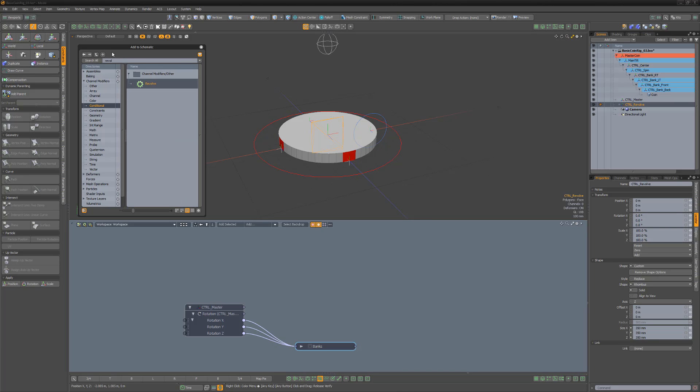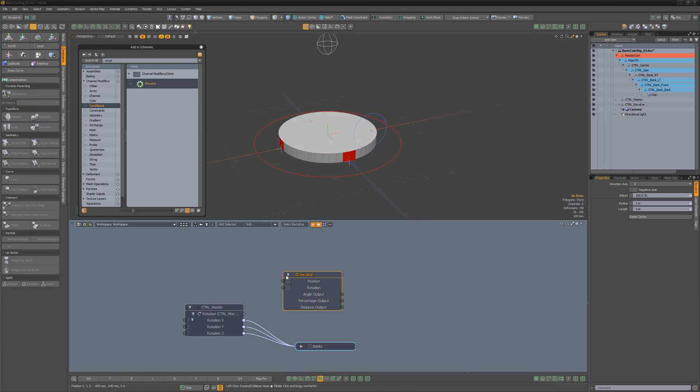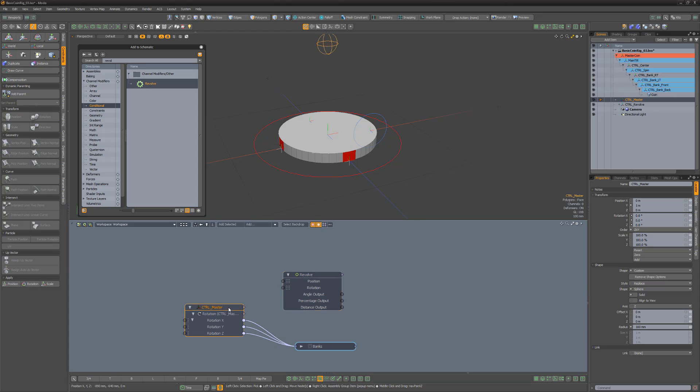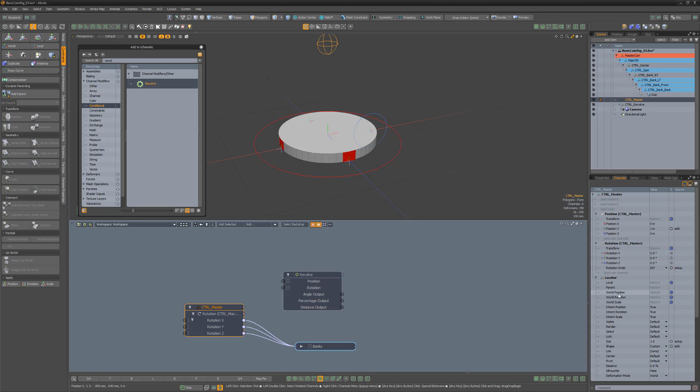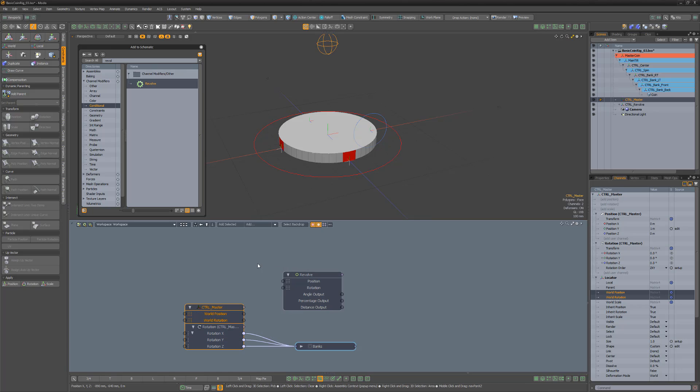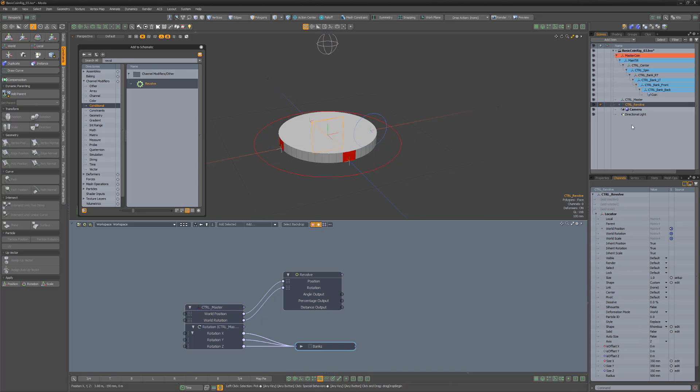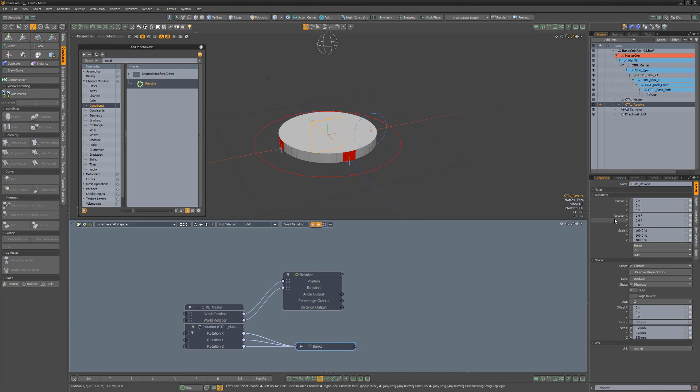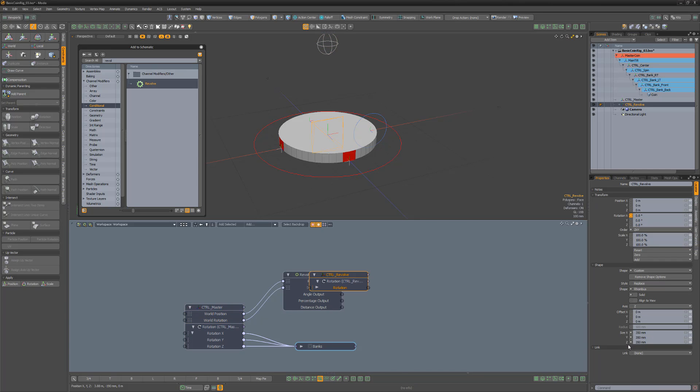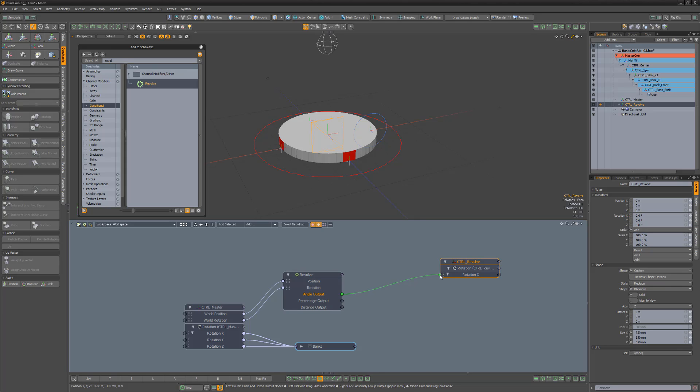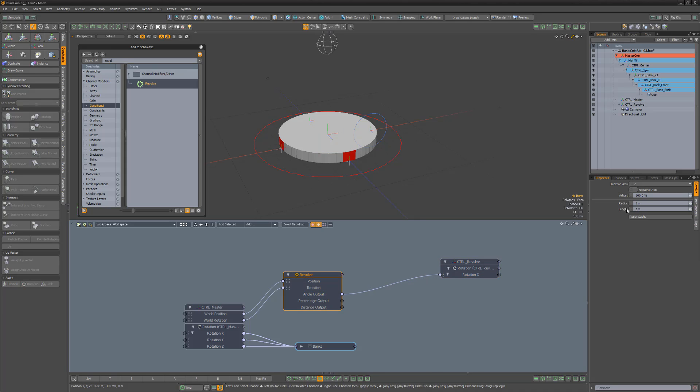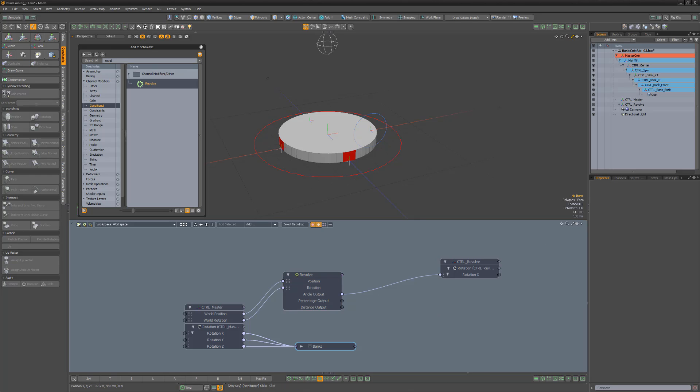Next, add a revolve modifier to the schematic viewport. This modifier is often used to rig wheels on a vehicle as it computes a rotation value from a given radius and a percentage traveled along a specified length. Add the world position and rotation channels for the master locator and connect them to the revolve modifier. Add the revolve locator's rotation X channel to the schematic, and feed the revolve modifier's output into the revolve locator's rotation X channel.